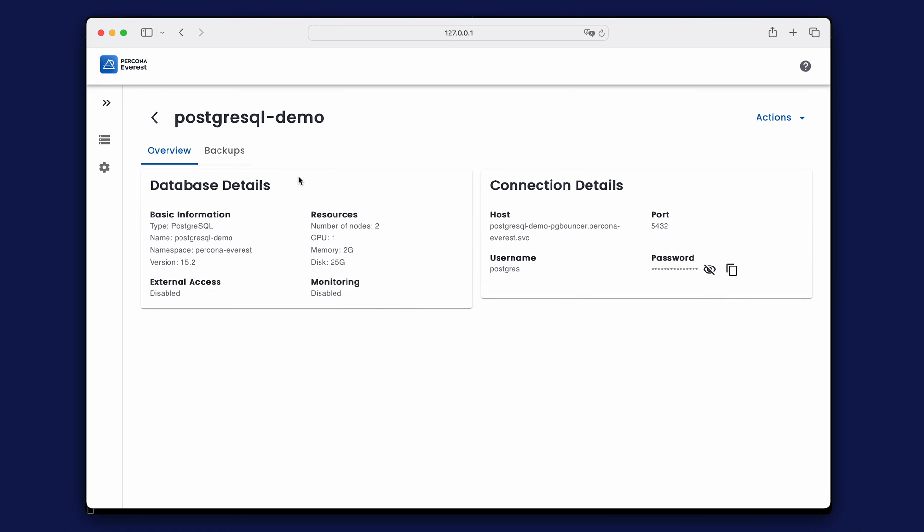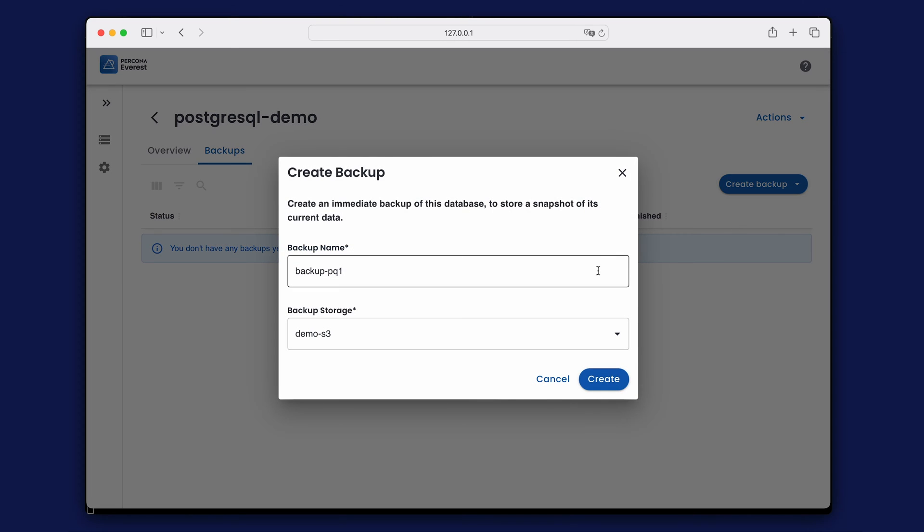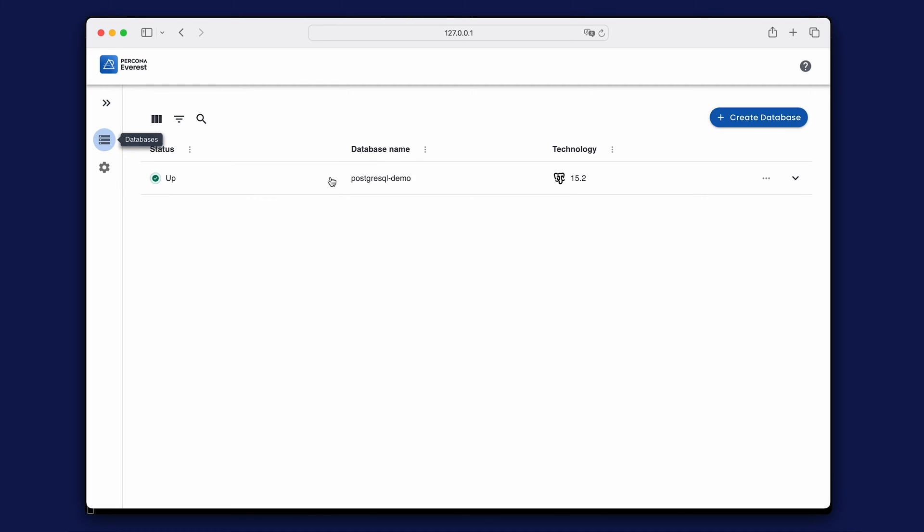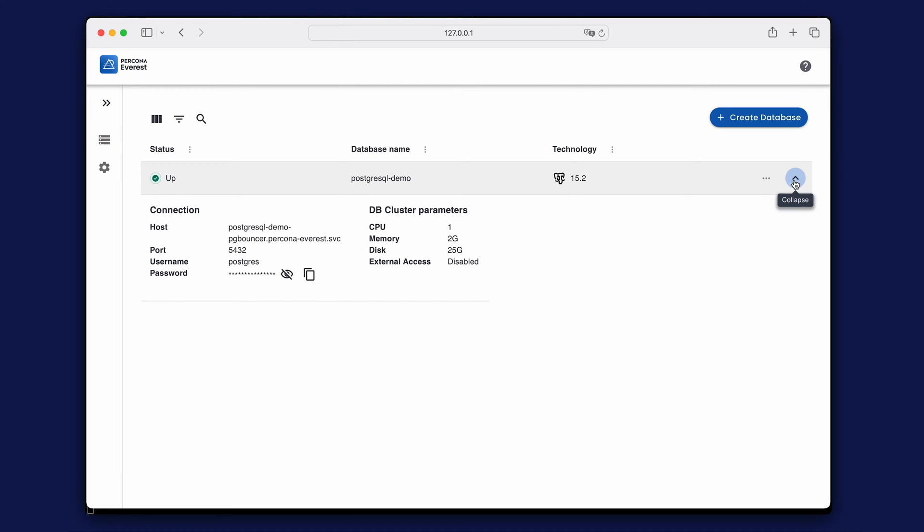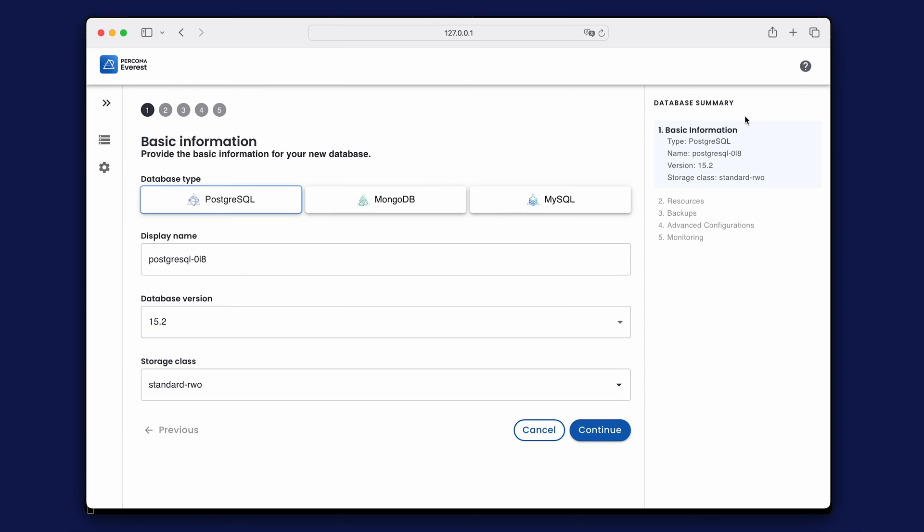You can now configure backups from the database details. Notice that you can edit, restart, suspend, and delete the database from this menu. Let's create another database with different settings and connect to it.